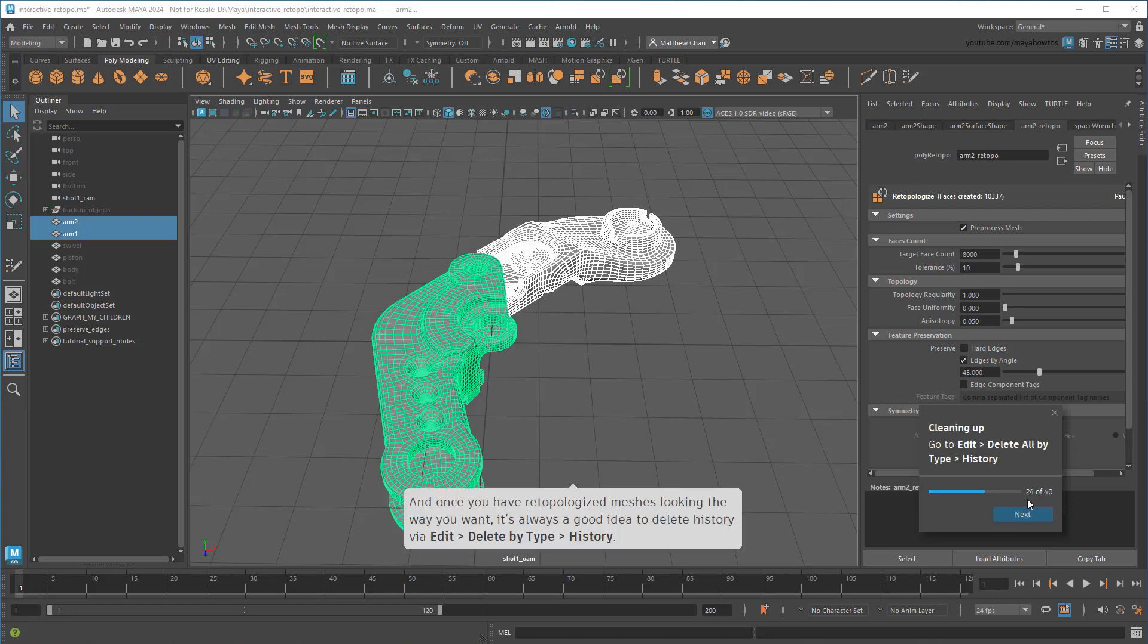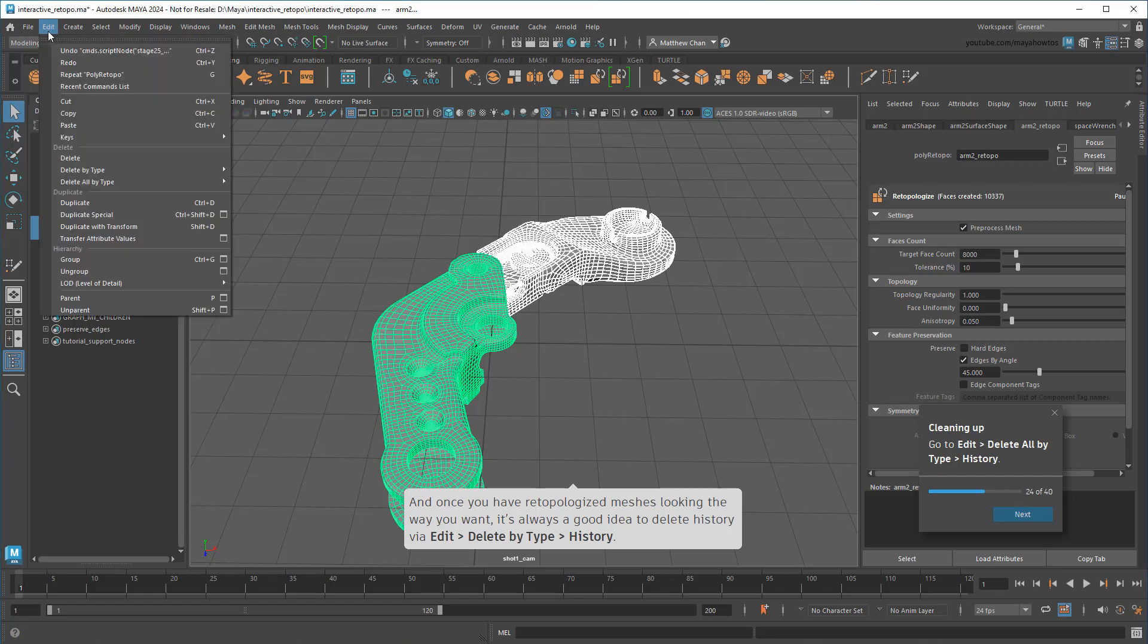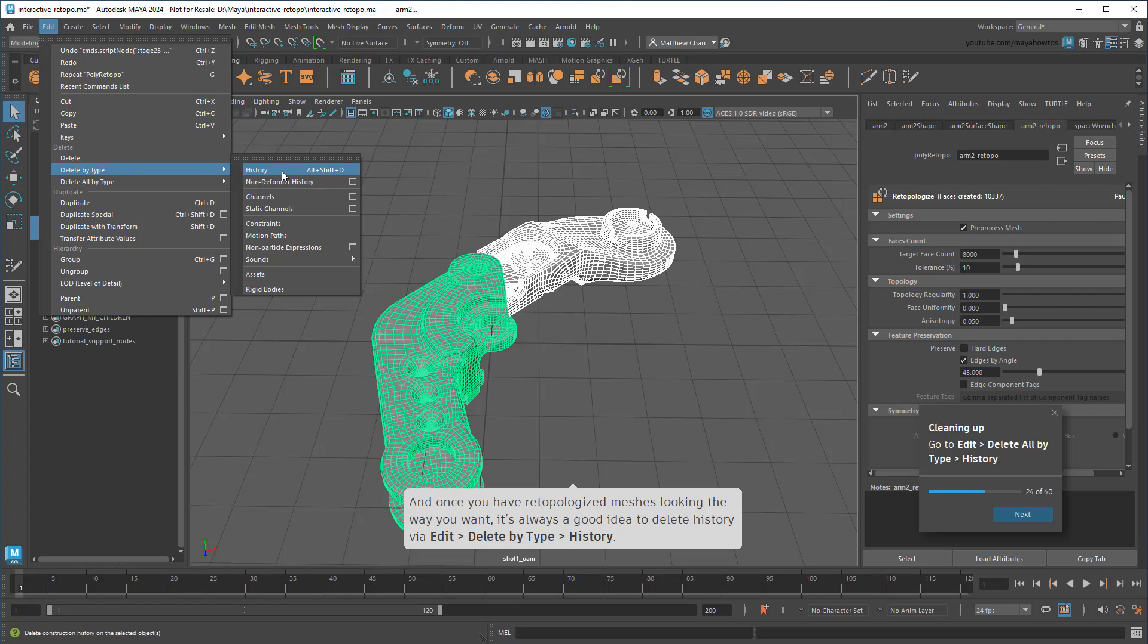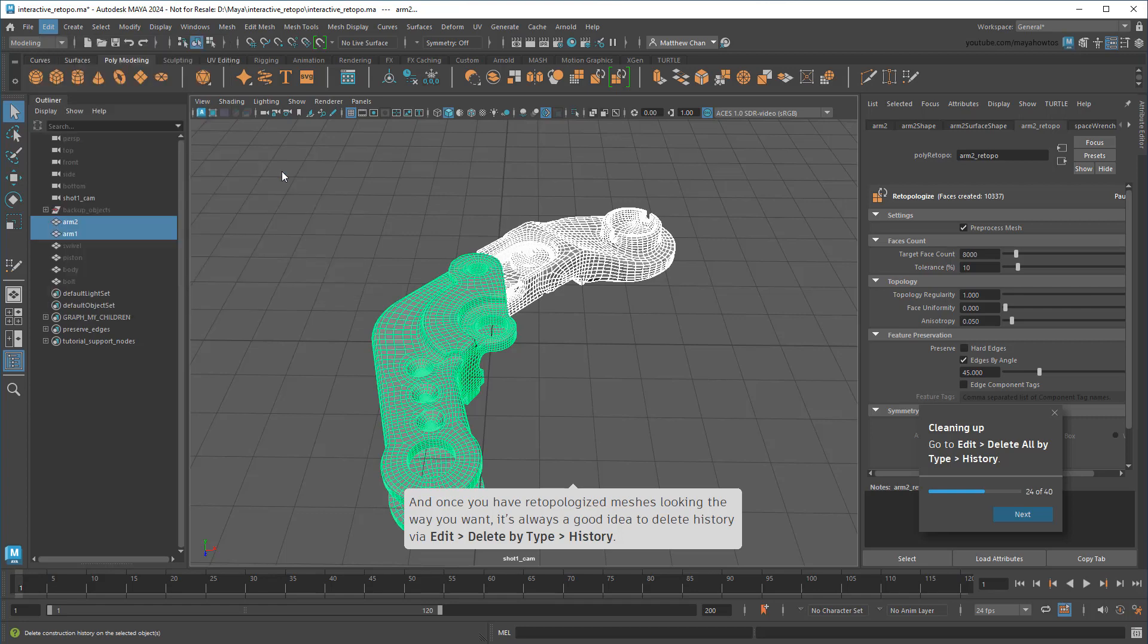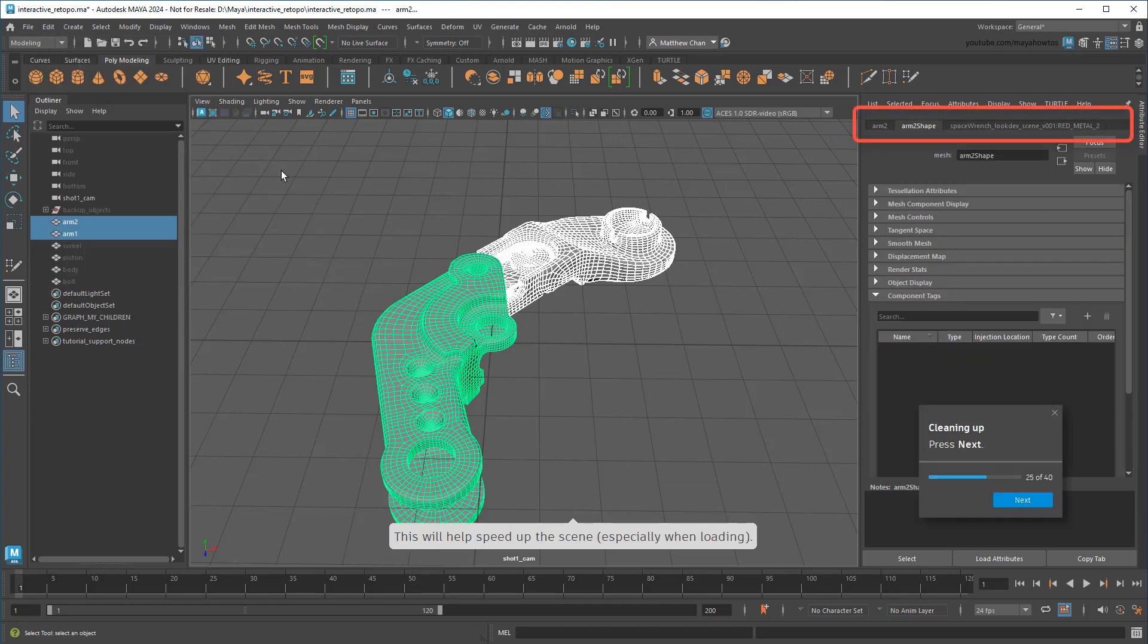Once you're ready for that, it's never a bad idea to delete history on the object. This will greatly speed up the scene, since it won't need to constantly recompute the re-topologization. Just know that you'll lose the ability to go back to the original mesh, so either be sure you don't need it, or make a copy before you do this.